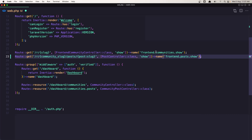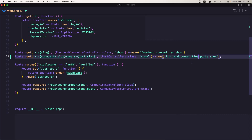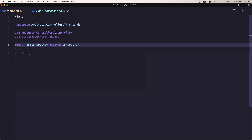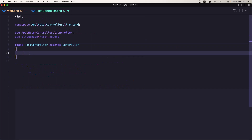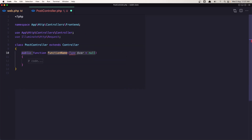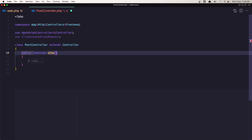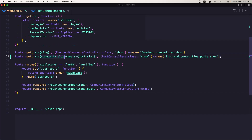Here let's also add the communities frontend communities posts show. Good. Now we need the community slug and the post slug here. Let's go and create the show method — create a public function show — and now here we need the community slug and also the post slug.